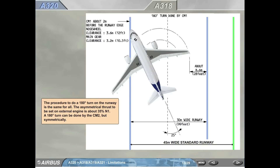The procedure to do a 180-degree turn on the runway is the same for all. The asymmetrical thrust to be set on the external engine is about 35% N1. A 180-degree turn can be done by CM2, but symmetrically.